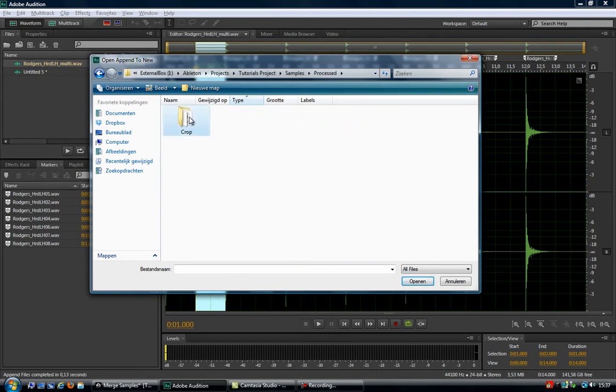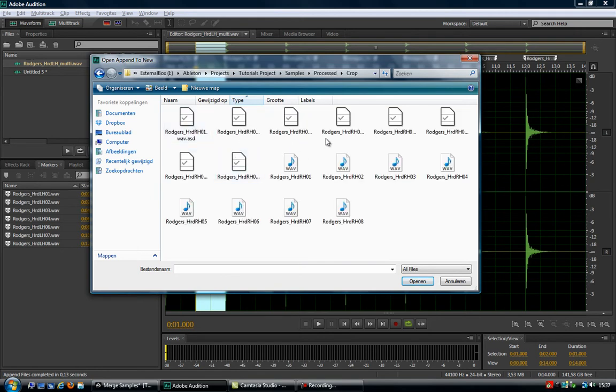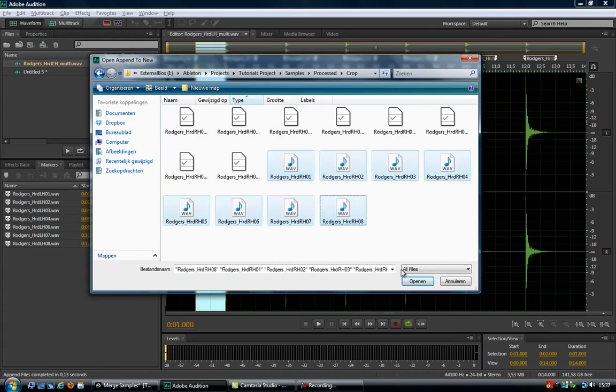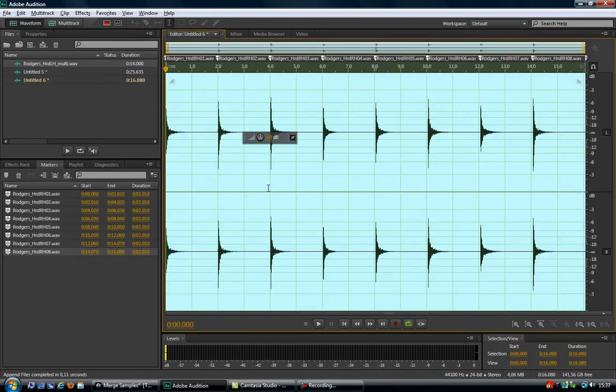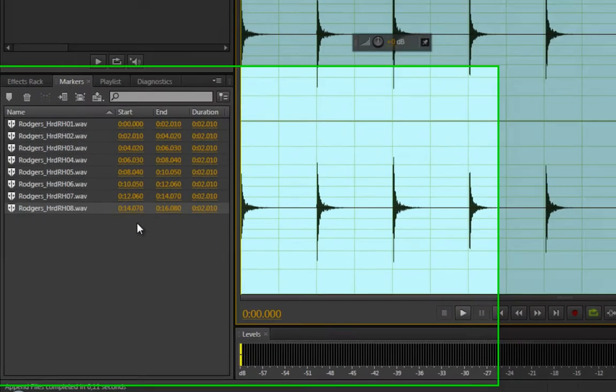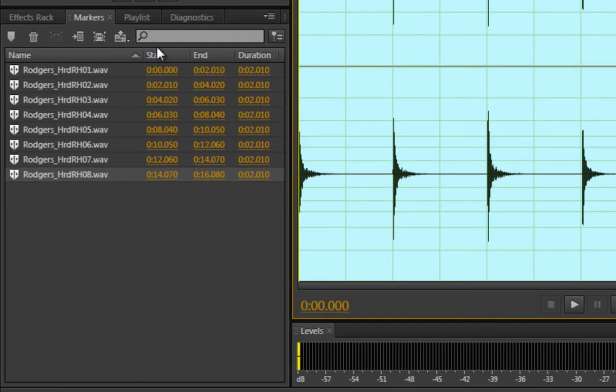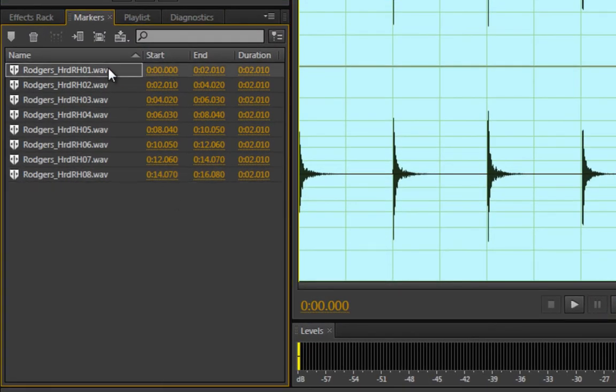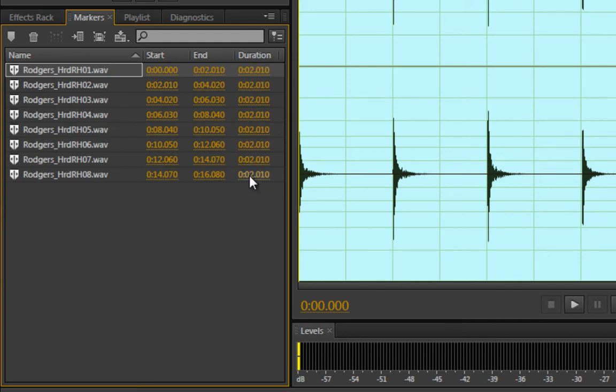Samples, processed, crop—there they are. These samples, if I open them up now, if you take a closer look at the start point of each sample or at the duration, you'll notice that instead of two seconds...